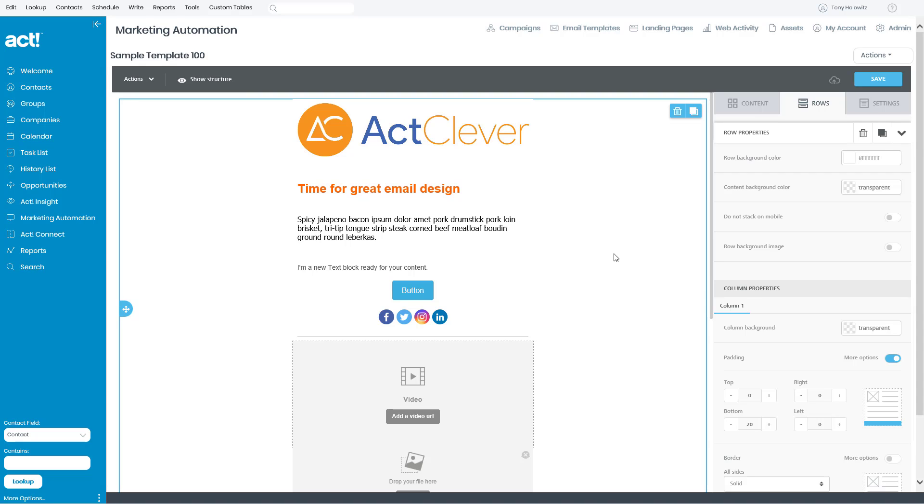Hi ladies and gentlemen, this is Tony Holowitz, and in this quick tutorial I want to show you how to take a look at your template and send it as a sample.